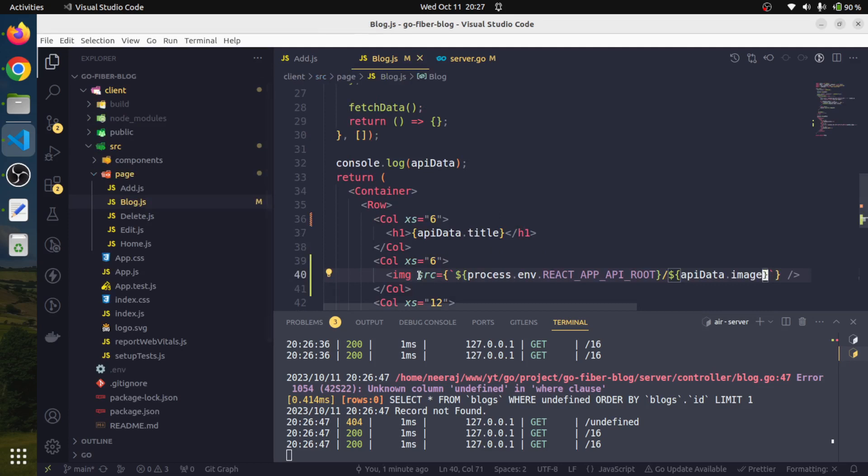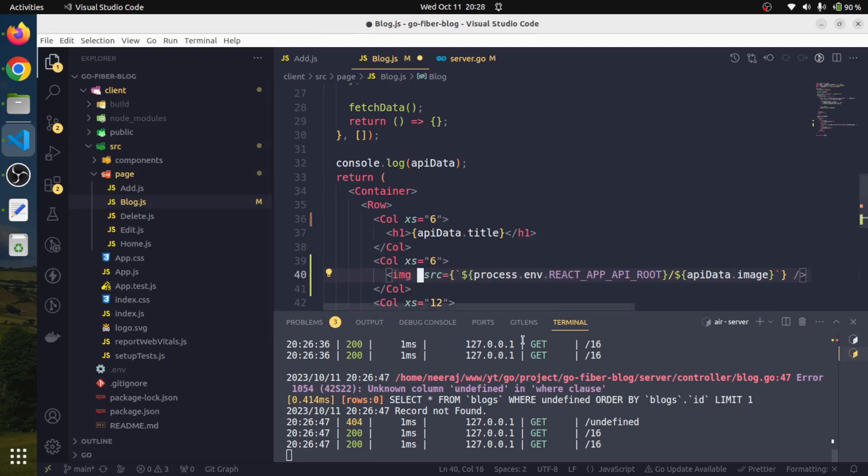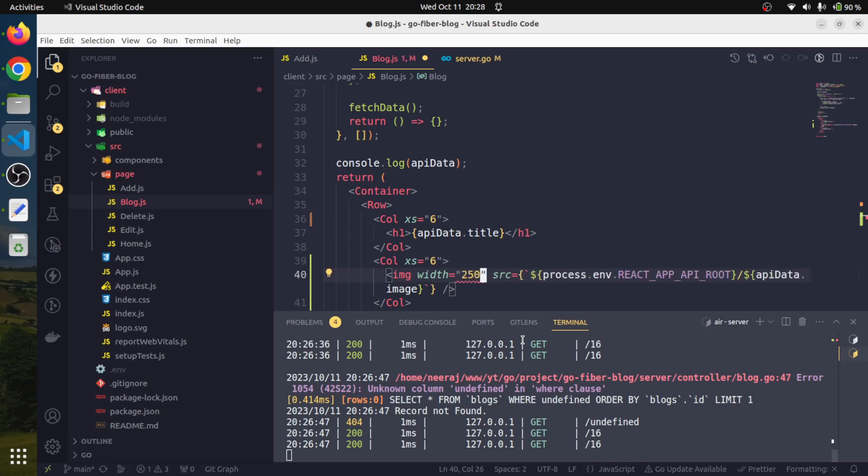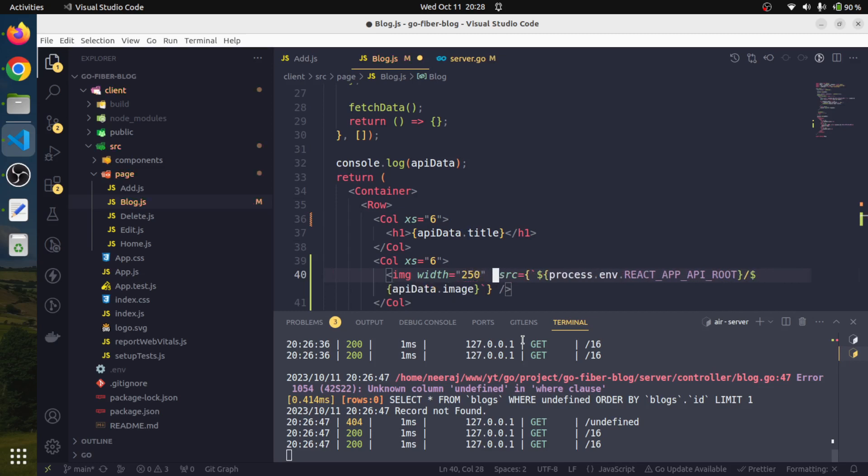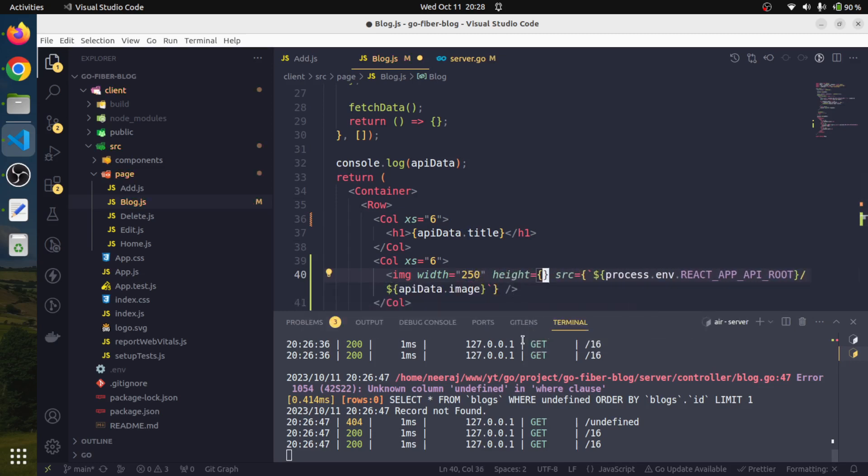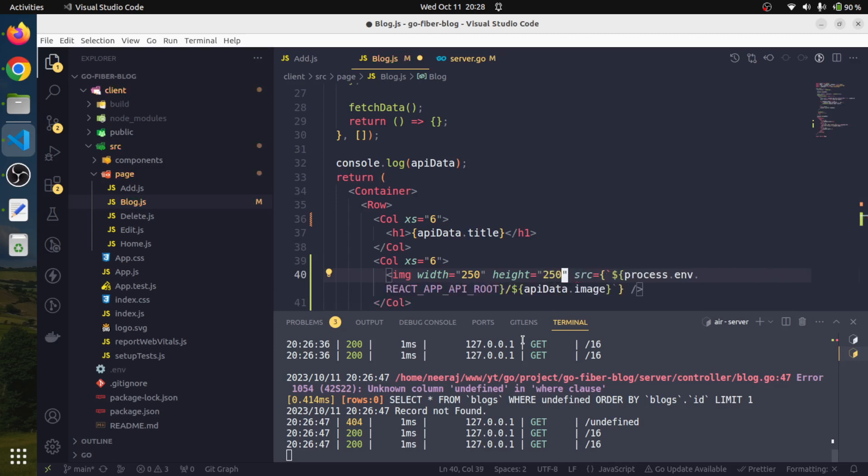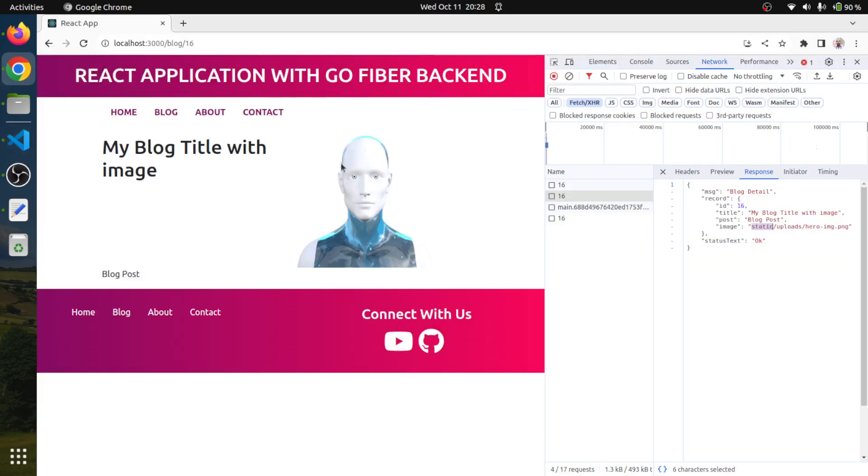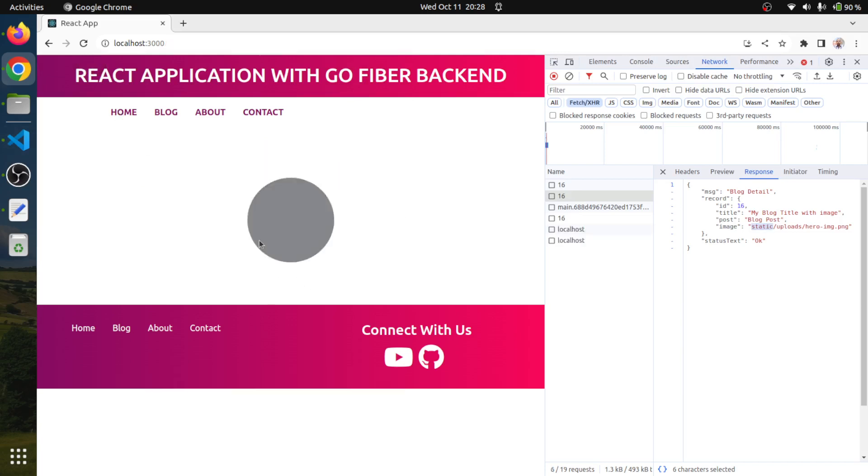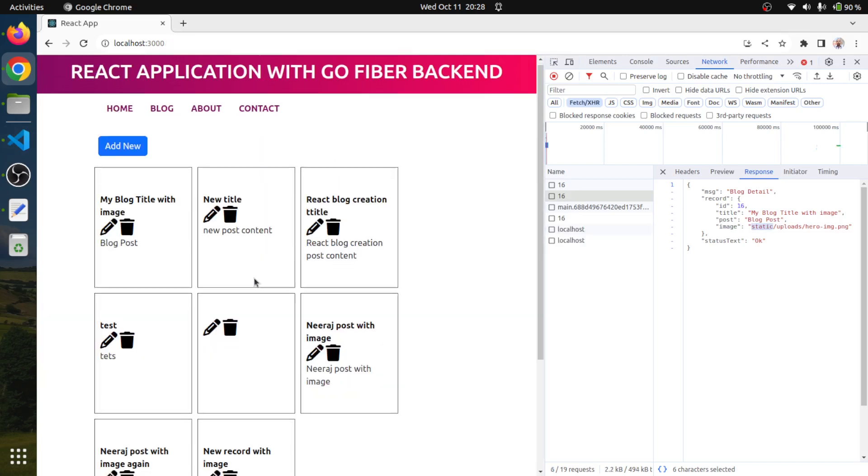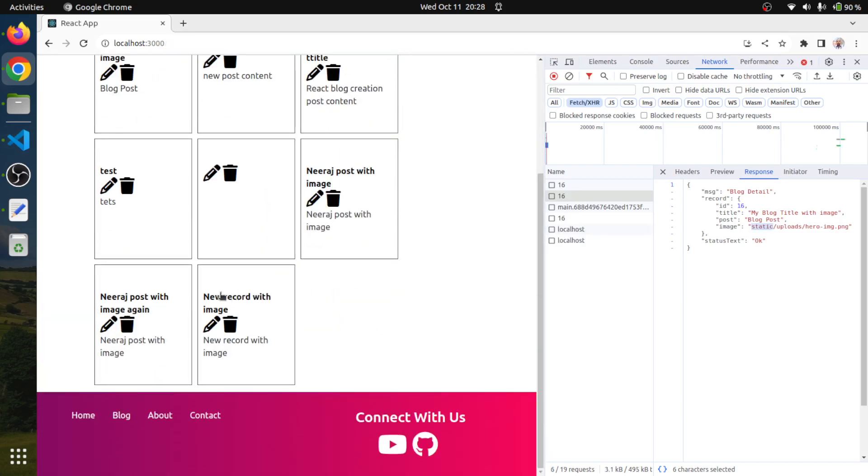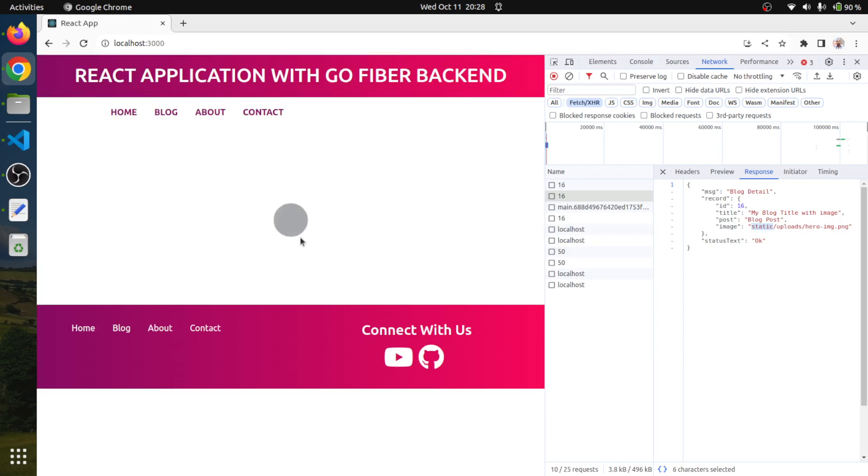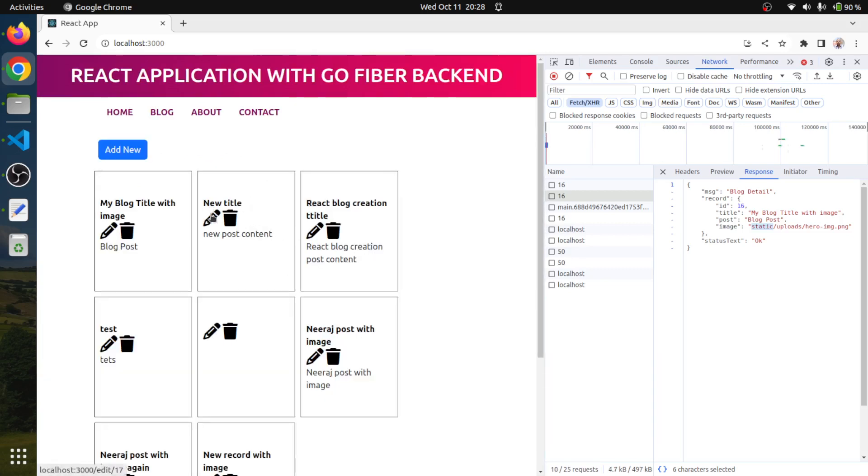We can also give it some width. Let's say I'm going to make it 250 and height also 250. Let's save it. This way our image is appearing. If we navigate to some other sample one with this one, this is not having this image.